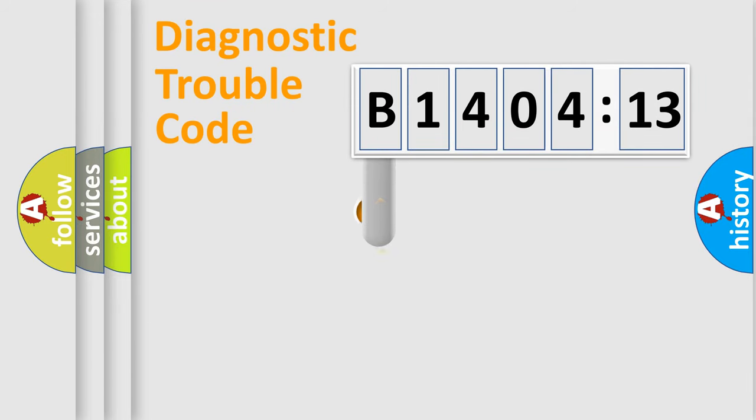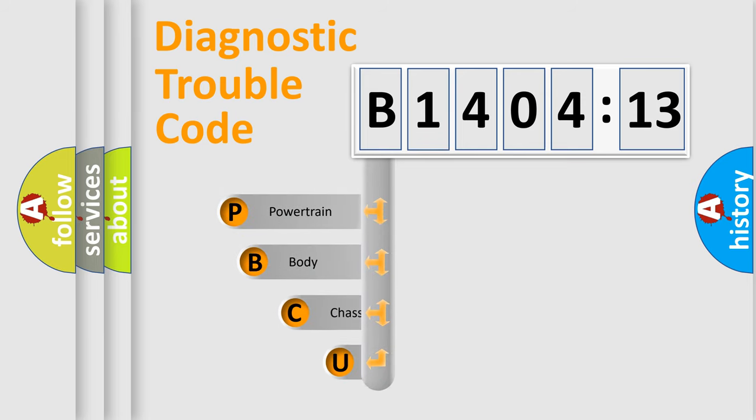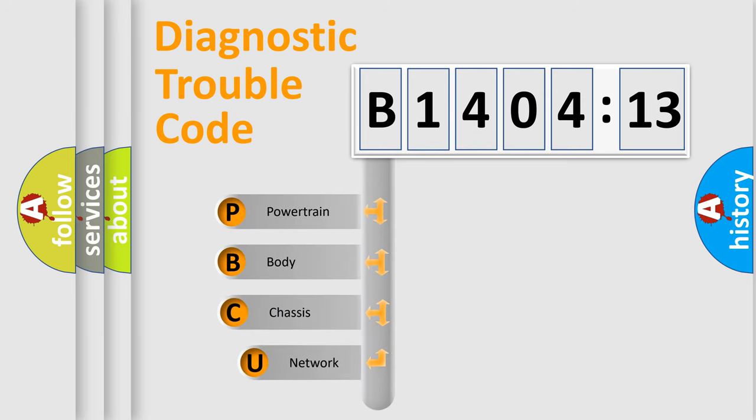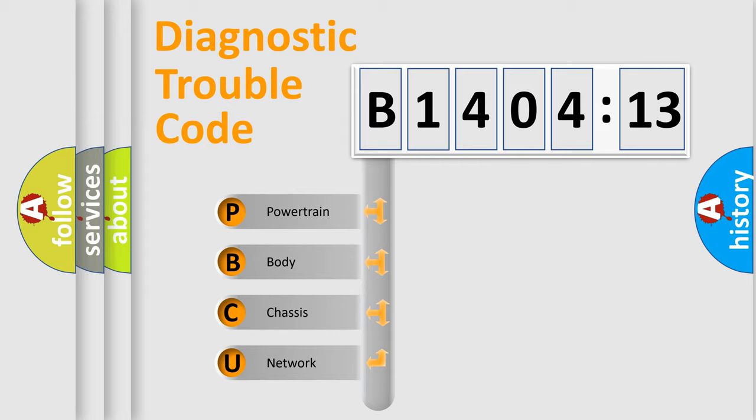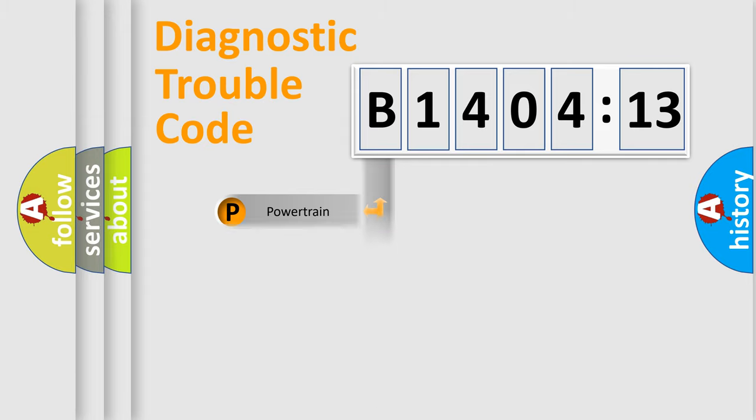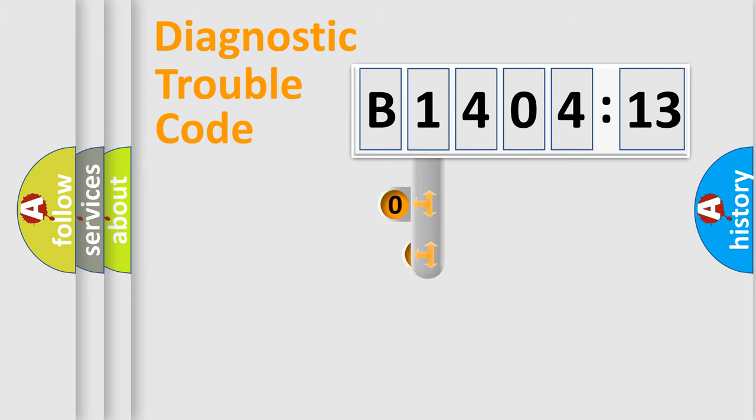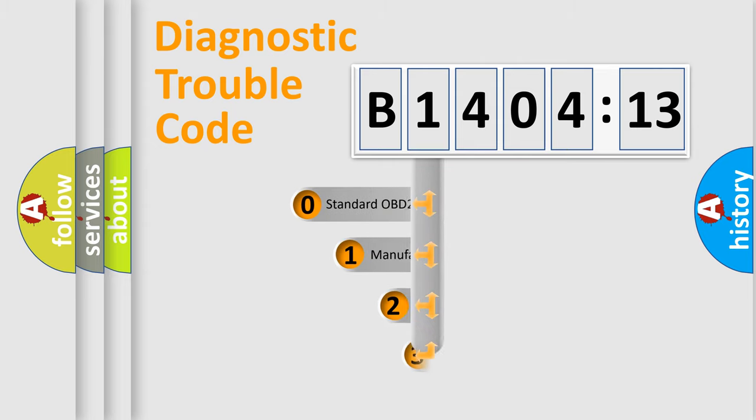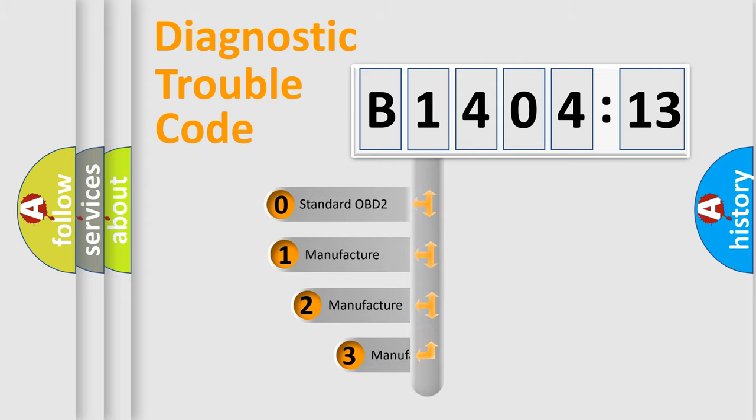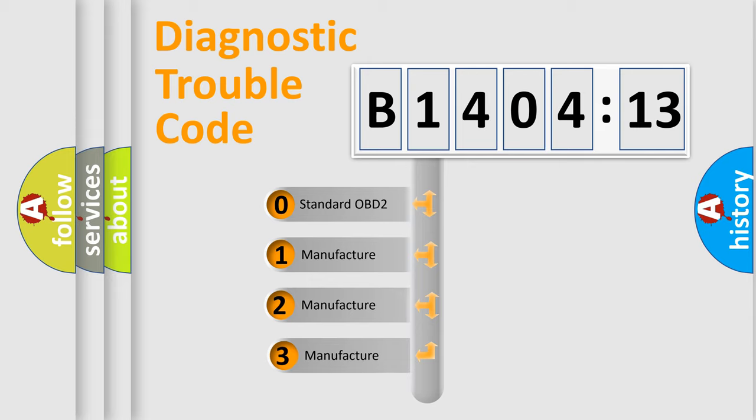First, let's look at the history of diagnostic fault code composition according to the OBD2 protocol, which is unified for all automakers since 2000. We divide the electric system of automobile into four basic units: Powertrain, Body, Chassis, and Network. This distribution is defined in the first character code.